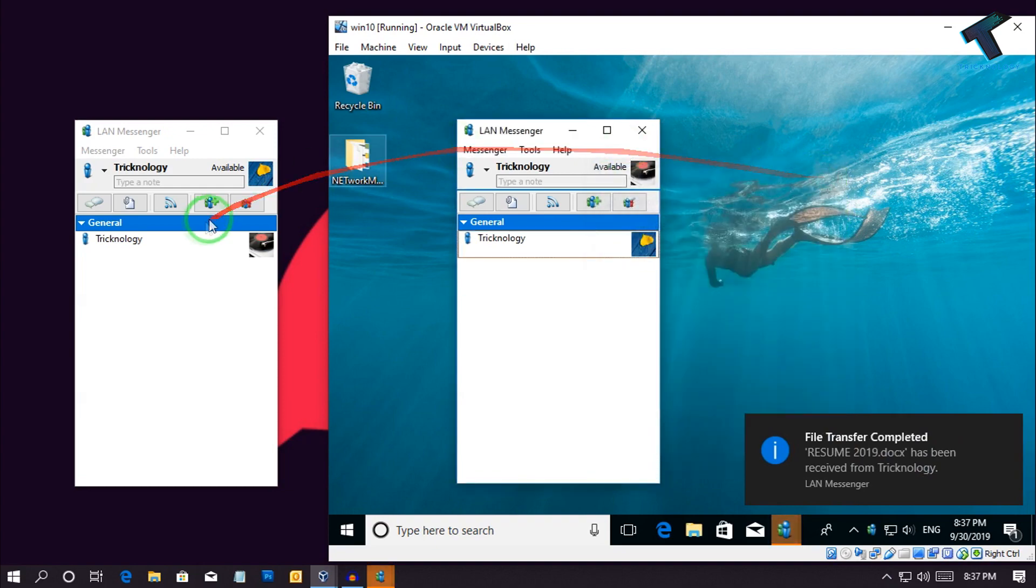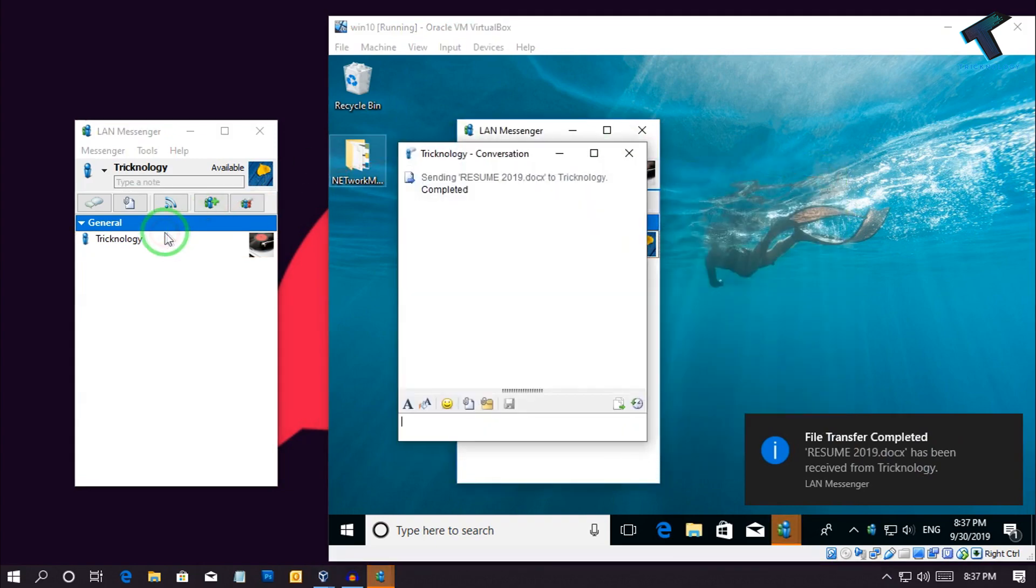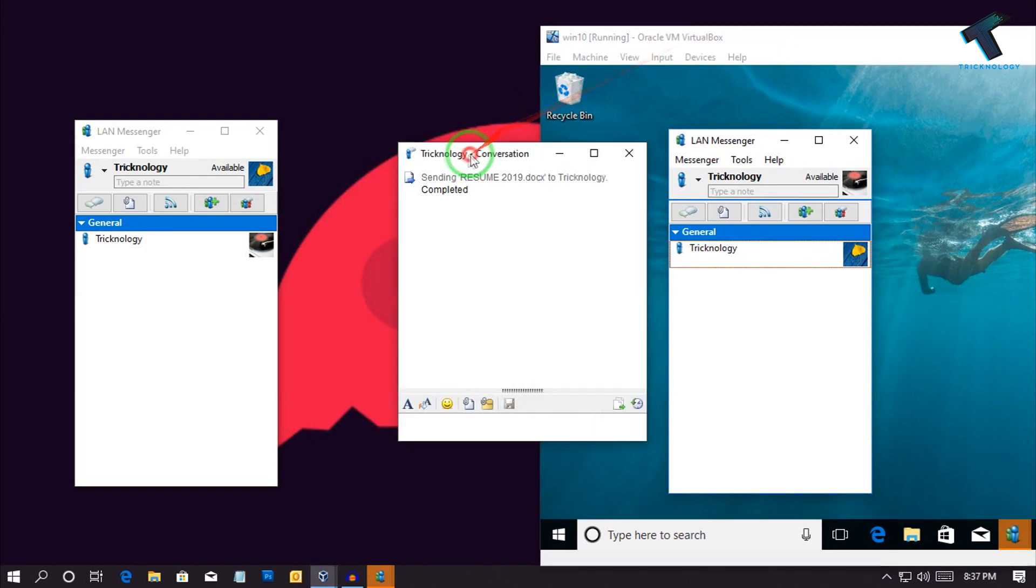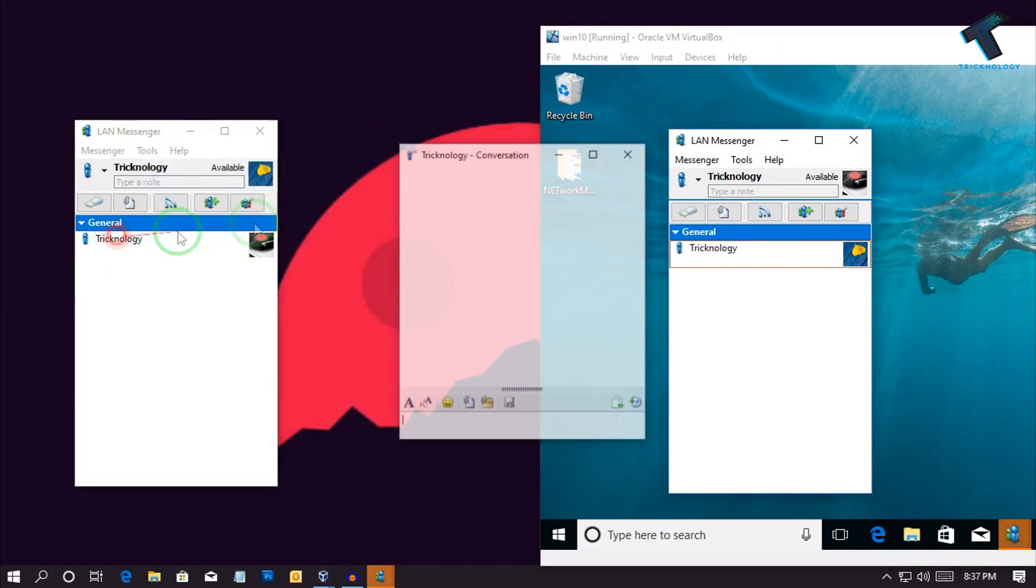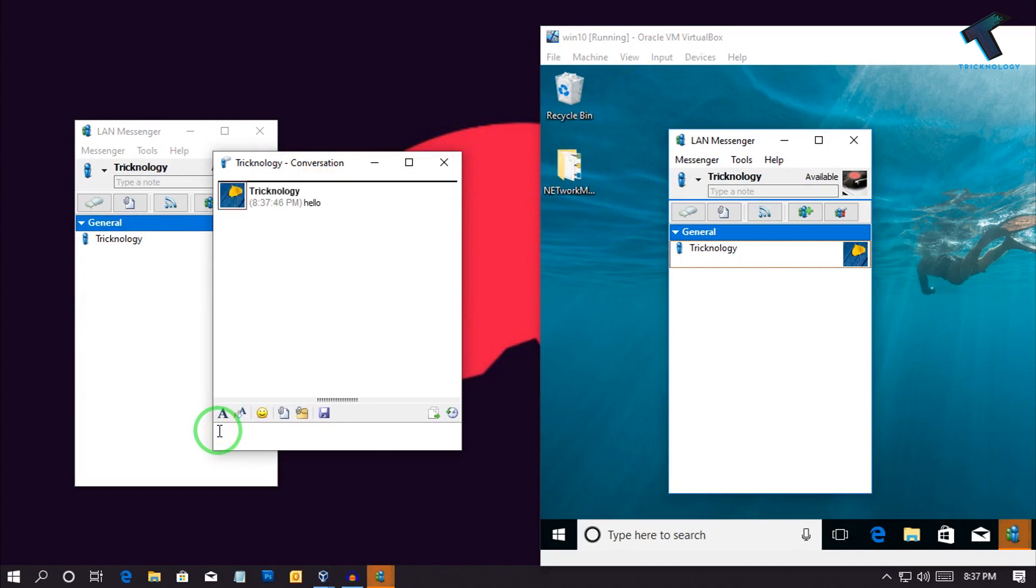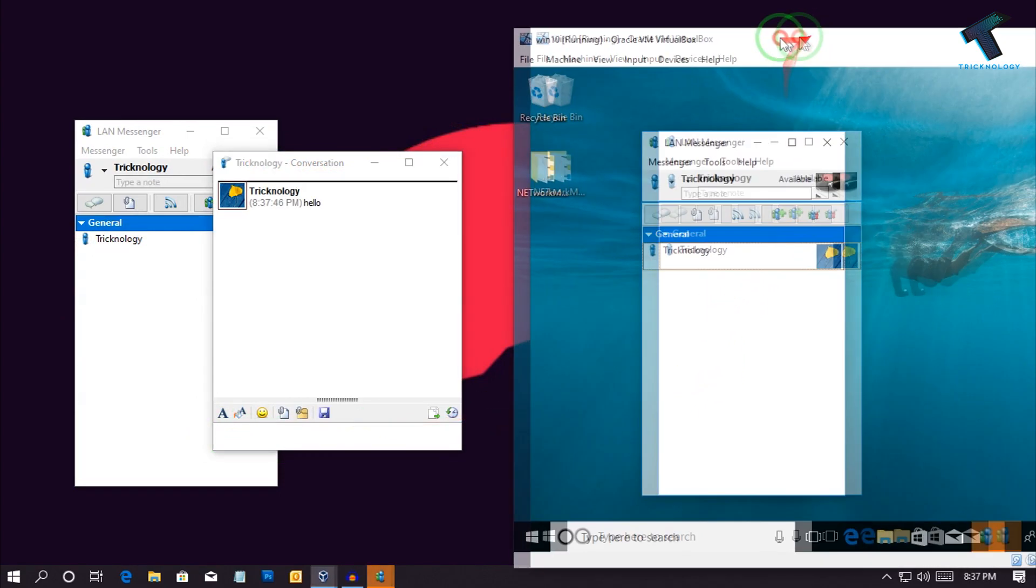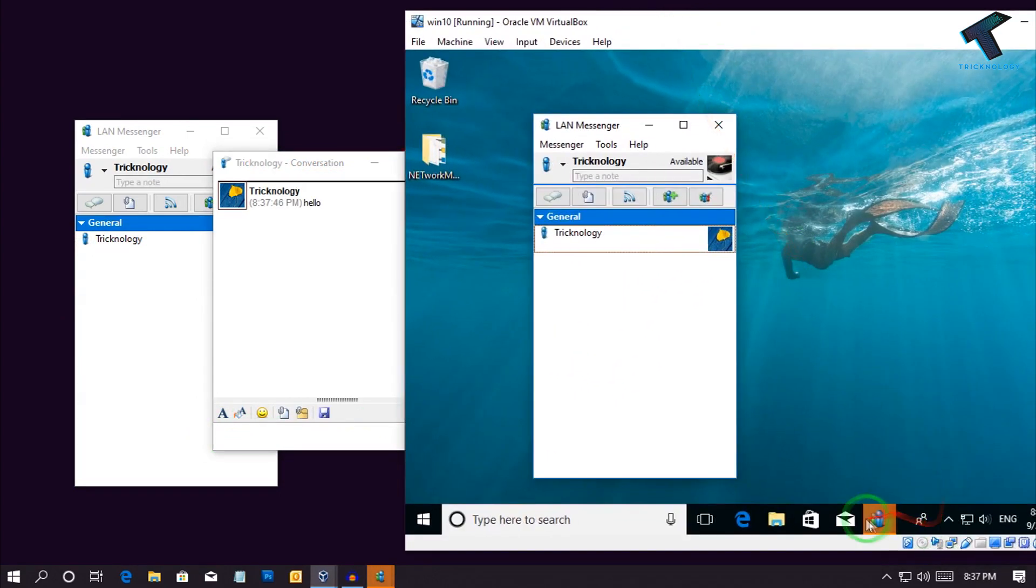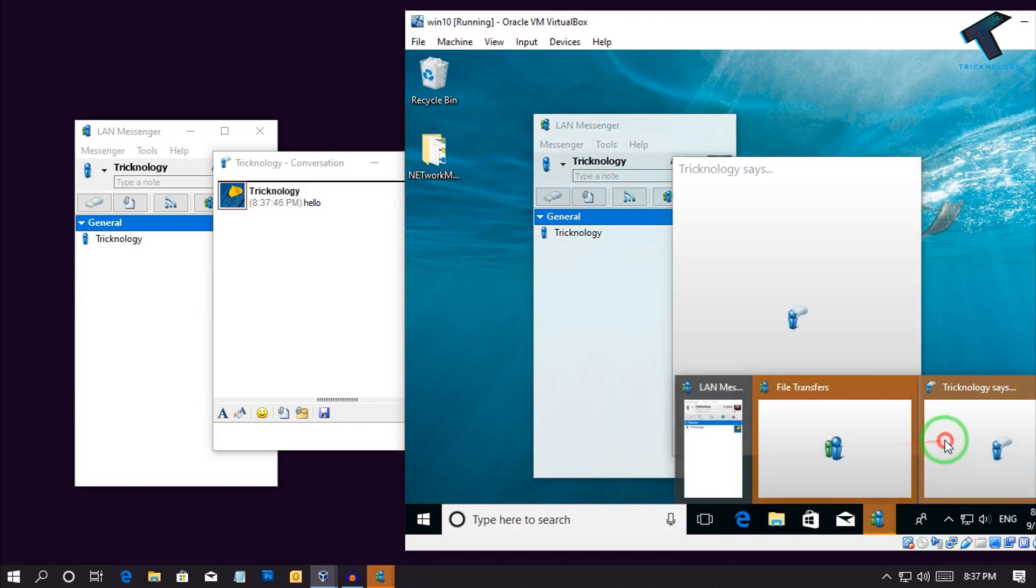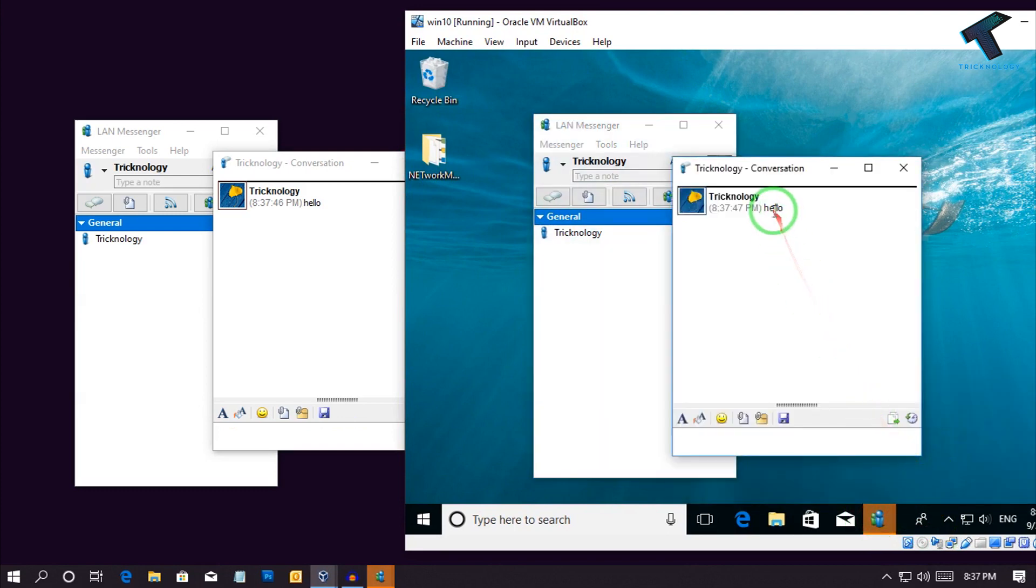You can also chat through this app. Just double click over there and you will get a window like this. If you type over there, hello, as you can see I'm getting a pop-up over there. Click over there and I'm getting hello.